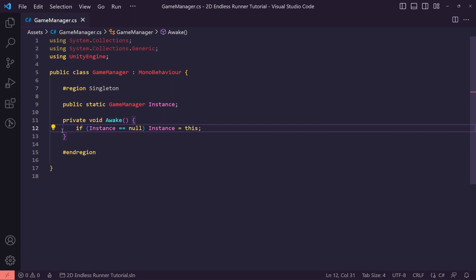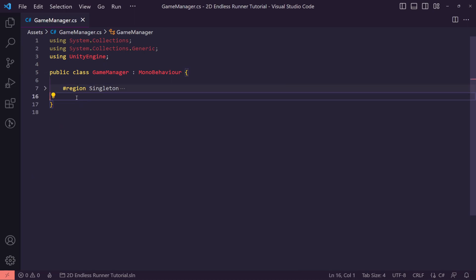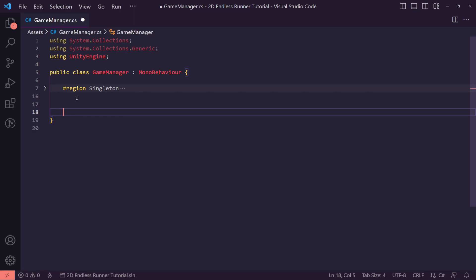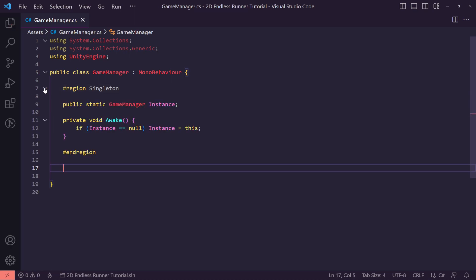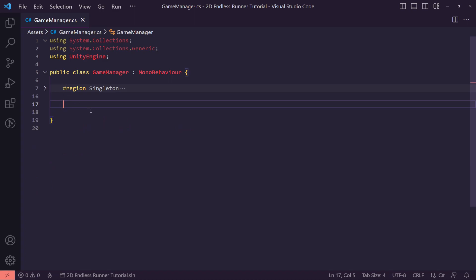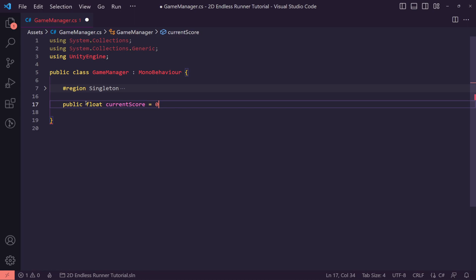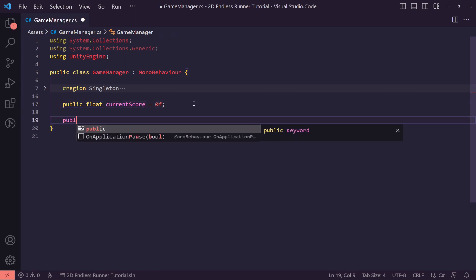Before we do that we just want to check if instance is equal to null, and if it's not equal to null then we probably have an error — but for now this is fine. So now our singleton is hidden away in here and we can reference it when we need to. The next thing we want to do for our score UI is have a public float called 'currentScore', which we'll set to zero by default.